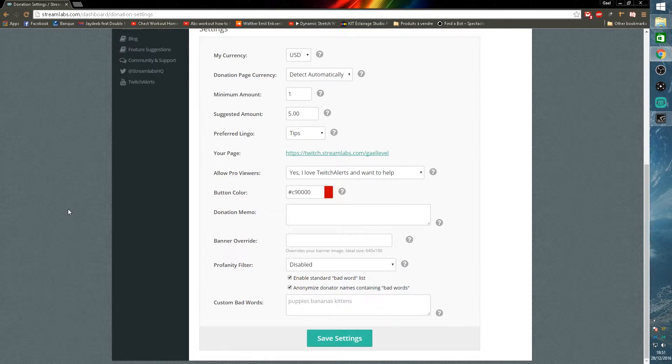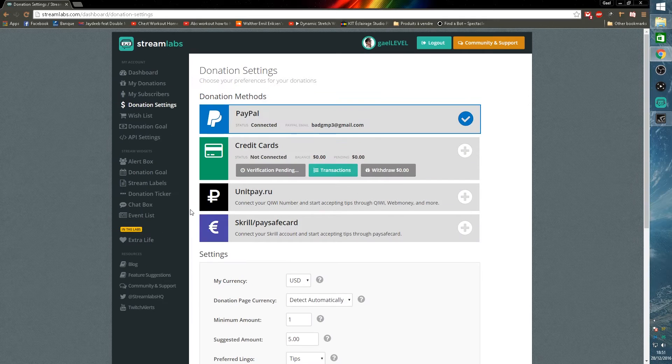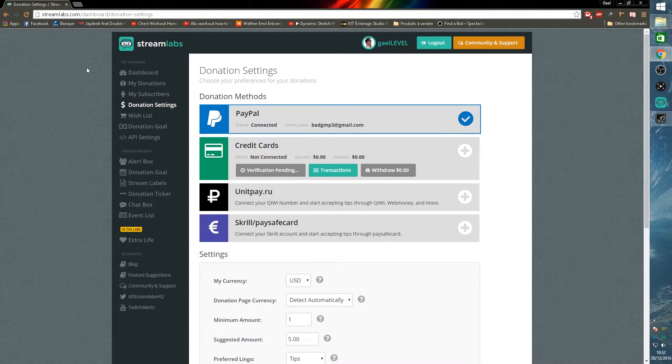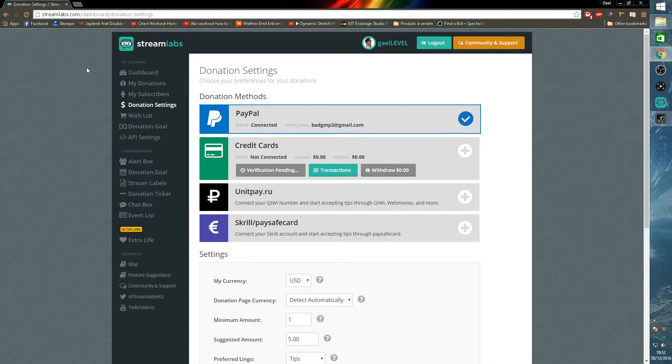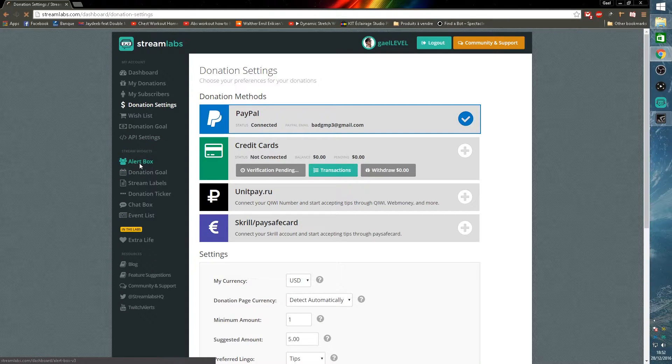Once you have your donation page set up, you can come back to the StreamLabs page. As I said, I'm not going through each and every point, so feel free to play around with those customizations. Now your donation settings are good to go. You need your alerts to work.